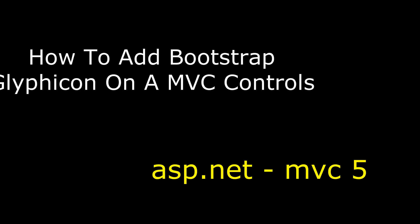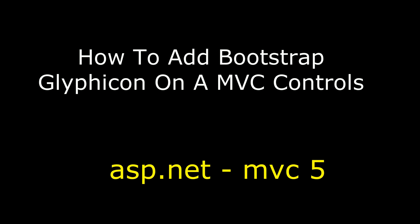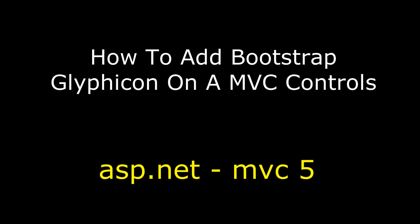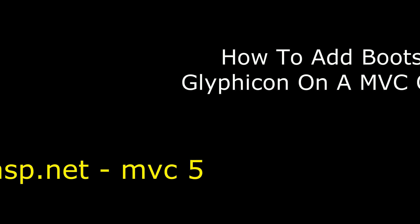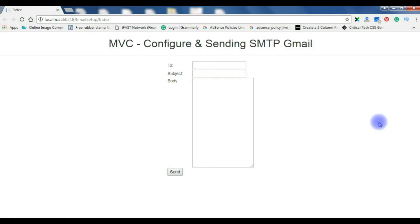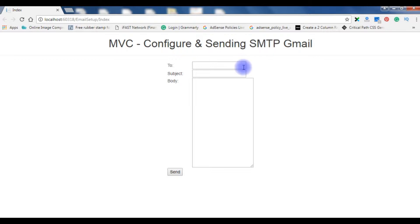Hello friends, welcome to my channel. This is Charan. In this video I will show you how to add Bootstrap glyph icons in a textbox control. In my previous video I showed how to send SMTP Gmail through MVC. In this video my aim is to add glyph icon images inside the textbox control of MVC. Let's switch back to my ASP.NET MVC 5 application.